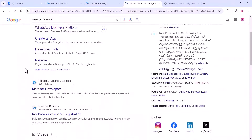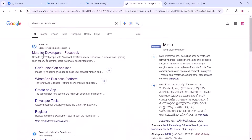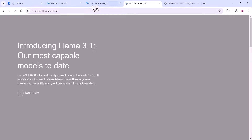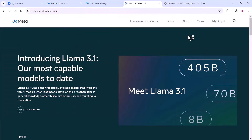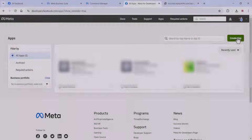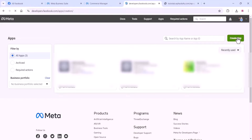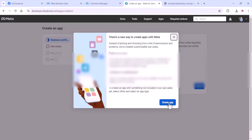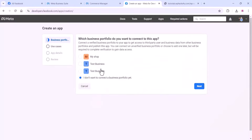Okay guys, now we can go to the Meta Developer Platform. You can see here — Meta for Developers. You can just create an app there. Click on the My App section. This is for creating the Cloud API. Click on Create App.